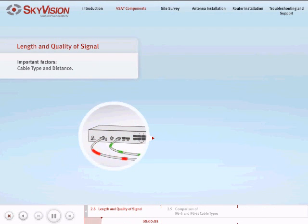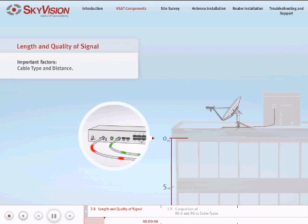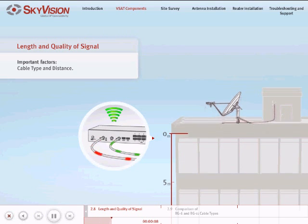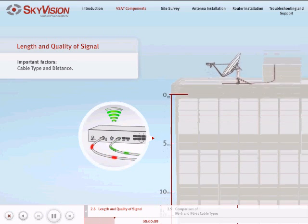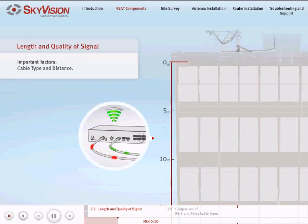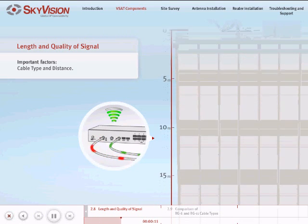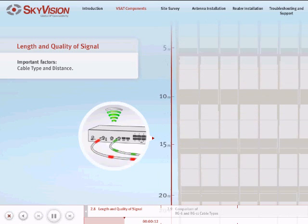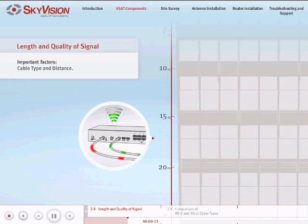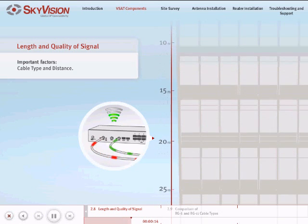Both the type of cable and the distance from the VSAT antenna to the satellite router will directly affect the quality of the received and transmitted signals. SkyVision's standard maximum length of cable is 30 meters.